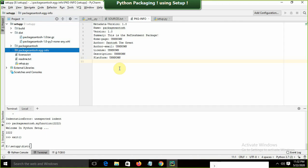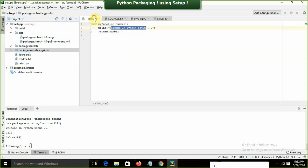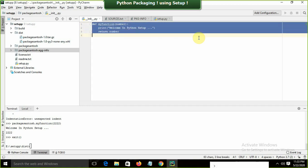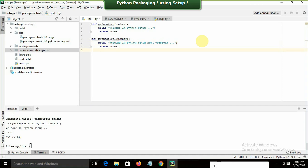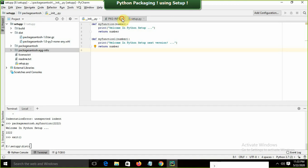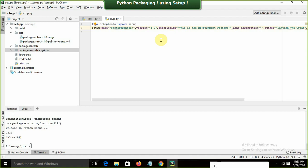Now I want to upgrade the package. I'll add a second function 'def my_function_one(number): print("welcome in python setup next version"), return number'. Since we've made modifications, we need to update the version number. For a major change like adding new functions, I'll update from version 1.0 to 2.0.